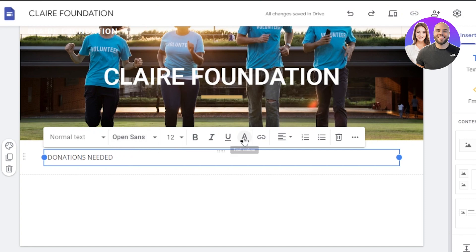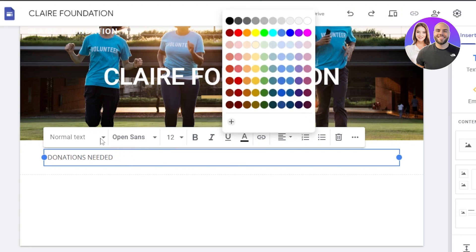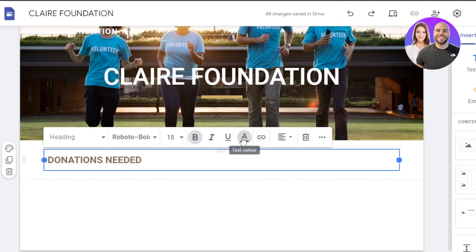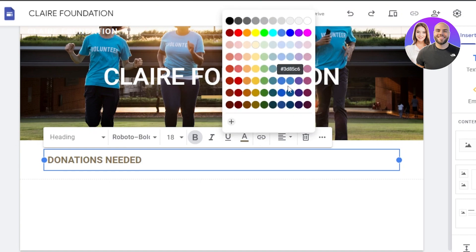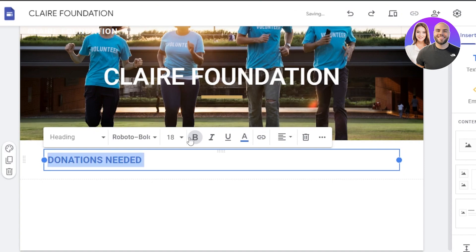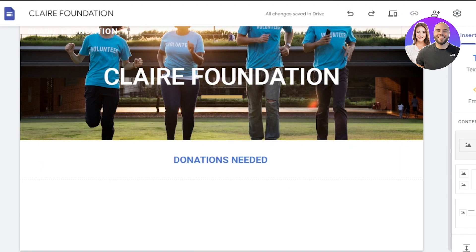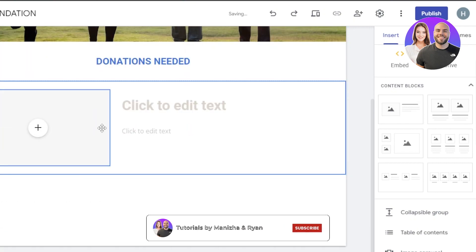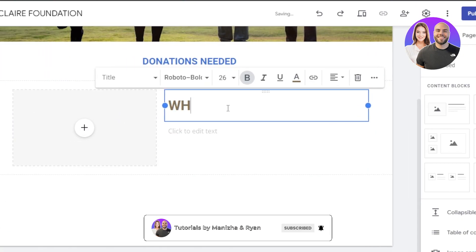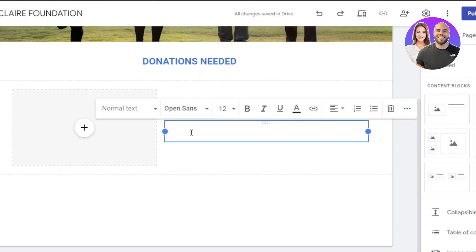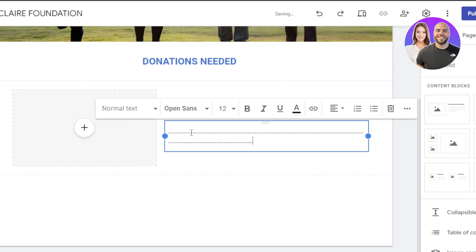I'm going to change the text from normal text to a heading, then change the color to our main theme, which is going to be blue. Let's make it center-aligned. Now I'll add a content block — image and text. The title here is going to be 'Why You Should Help Us.' I'm going to add placeholder dots so you have an idea of where the text is going to be.